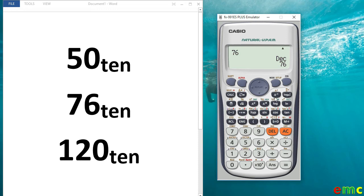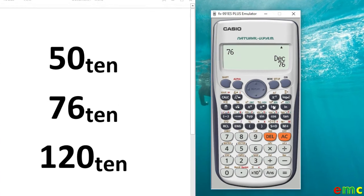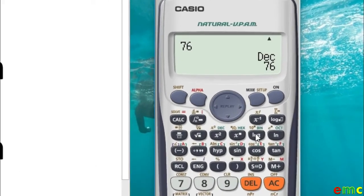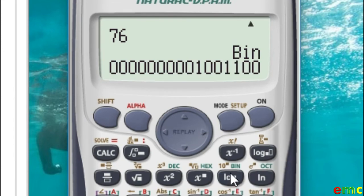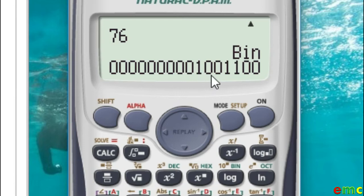To convert to binary, simply press the bin button. Therefore, your 76 in base 10 is 1001100 in base 2.